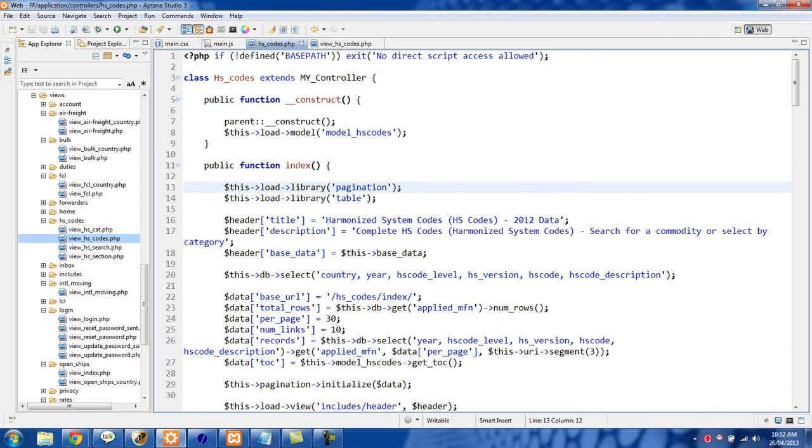If you only need it within one or two controllers then just load it inline like this. I'm also using the table helper library, so I also want to use this load library and then pass in table.